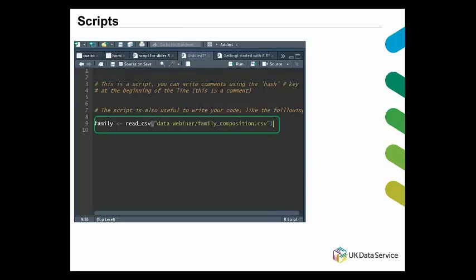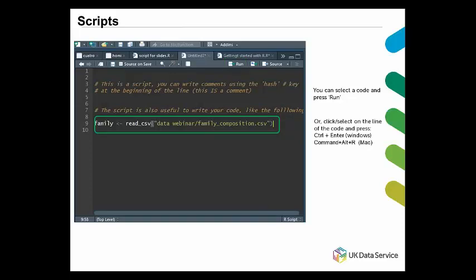To run code in the script, you just click on a line of code or highlight several lines and click the Run button. Or you can click or select the line of code that you want and press Control plus Enter in Windows, or Command plus R on Mac. In this case, the code I have on my screen is to import a CSV file.